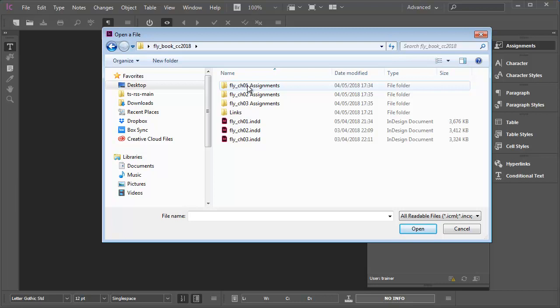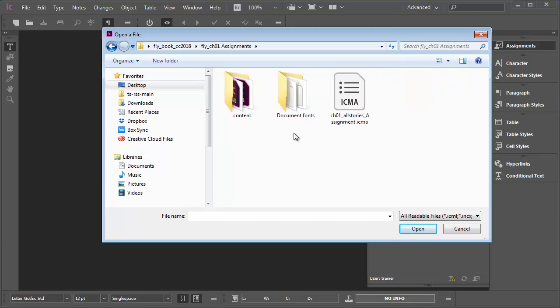I'm going to go into the Fly chapter one assignments folder because what I need to open up in this workflow is an assignment file with the ICMA file extension. This is an umbrella file that will allow me to access all the InCopy content files that make up the content of the chapters.